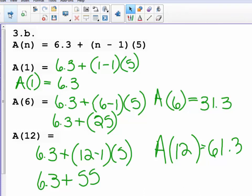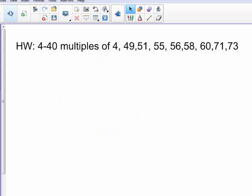Your homework is on page 270: problems 4 through 40 multiples of 4, and problems 49, 51, 55, 56, 58, 60, 71, and 73. Good luck.